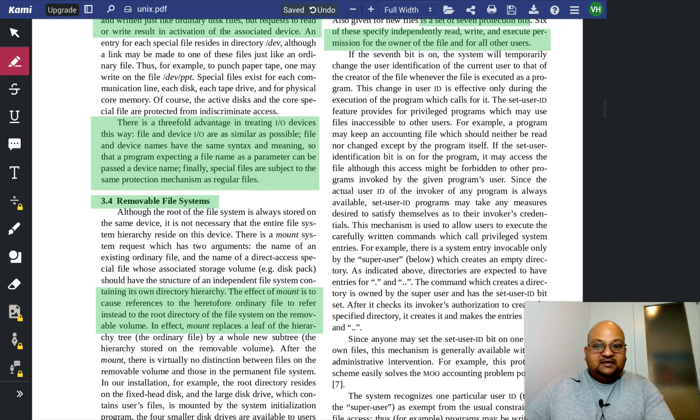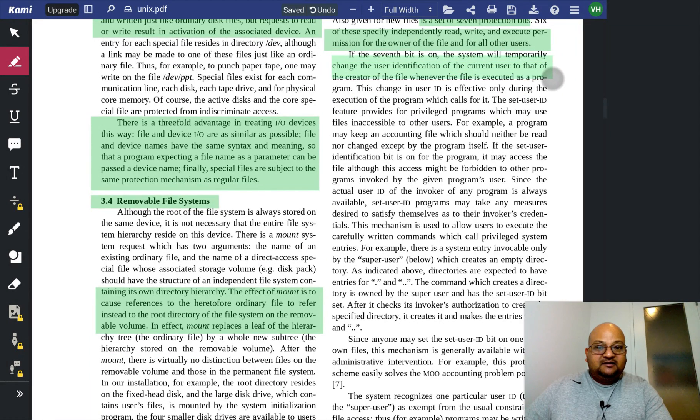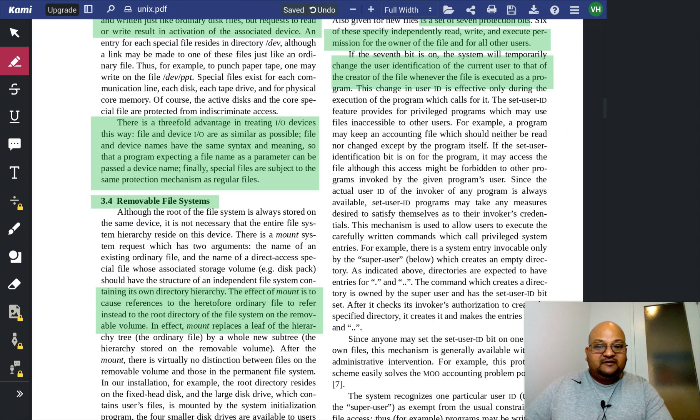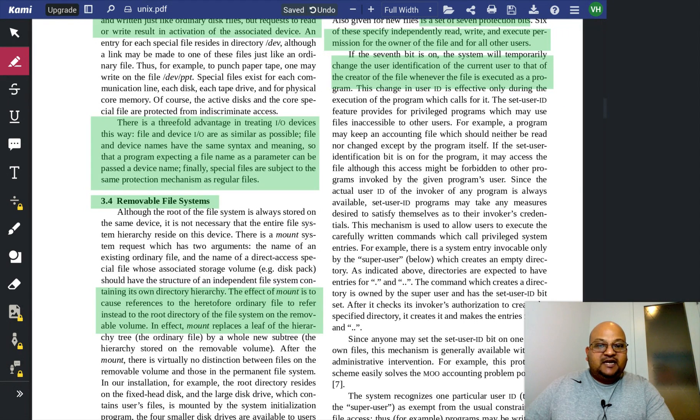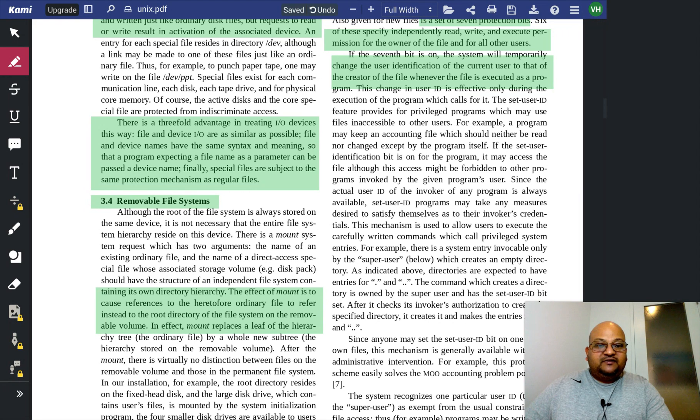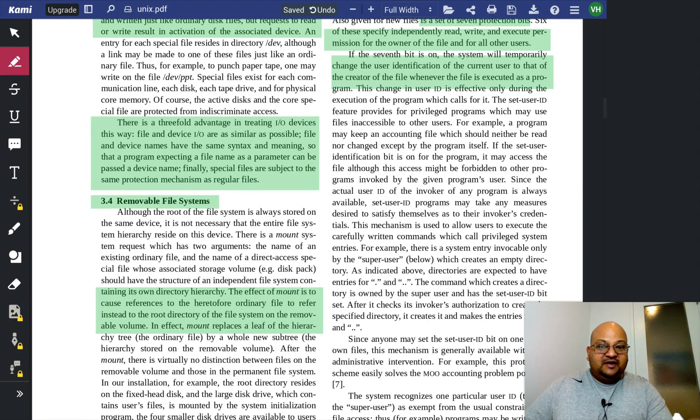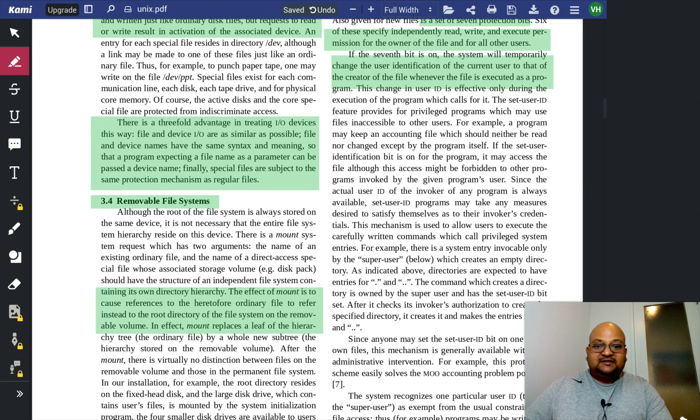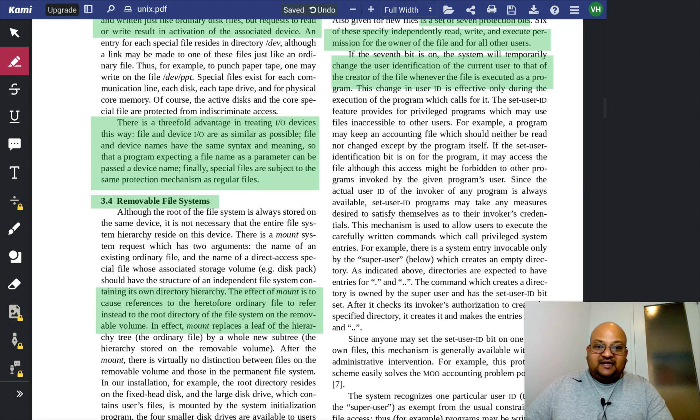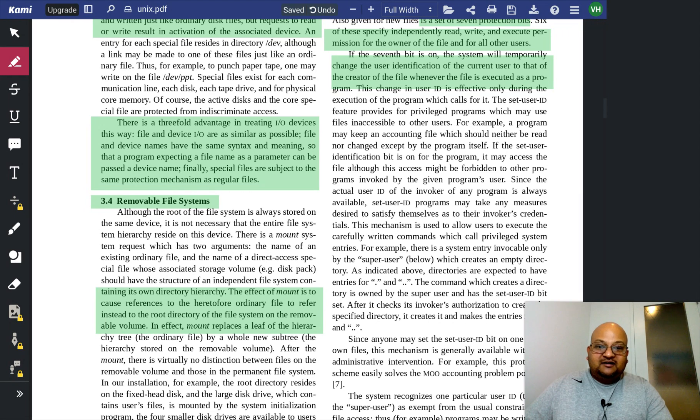And here is the definition of the seventh bit, the infamous set UID bit, which temporarily changes the user ID of the current user to that of the creator of the file when that file is executed. This has been the source of a ton of security holes over the years.